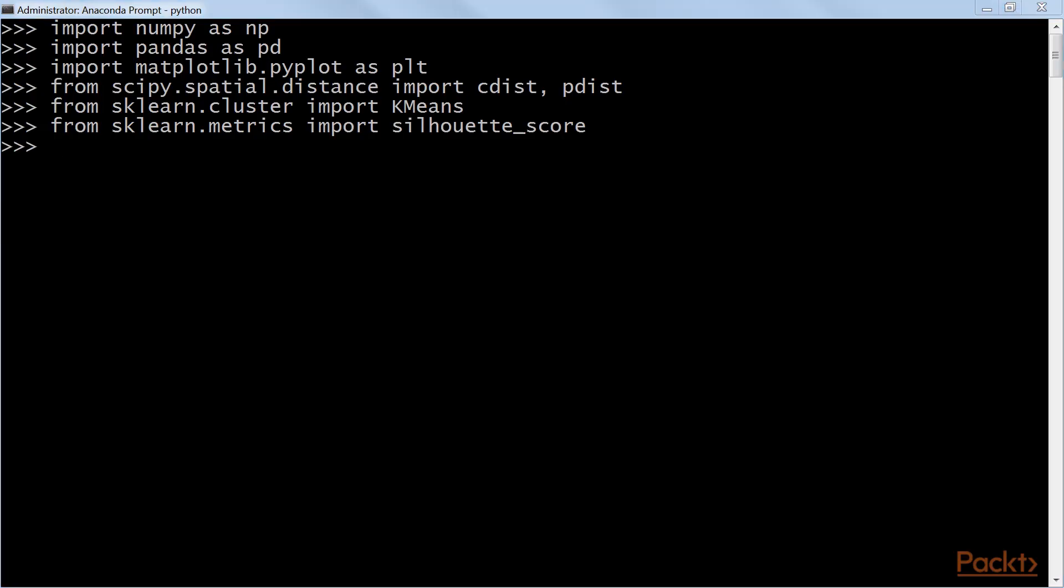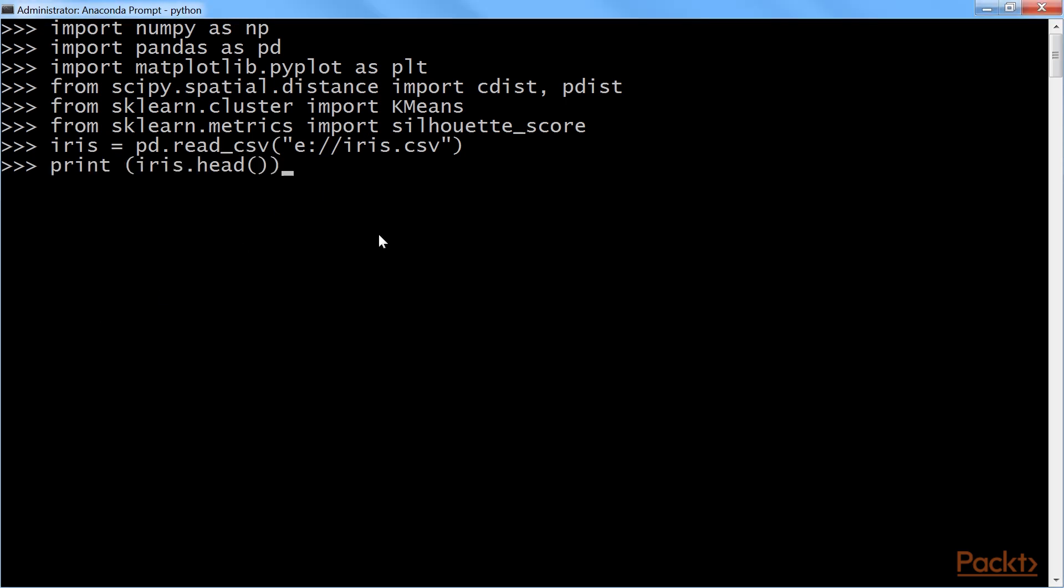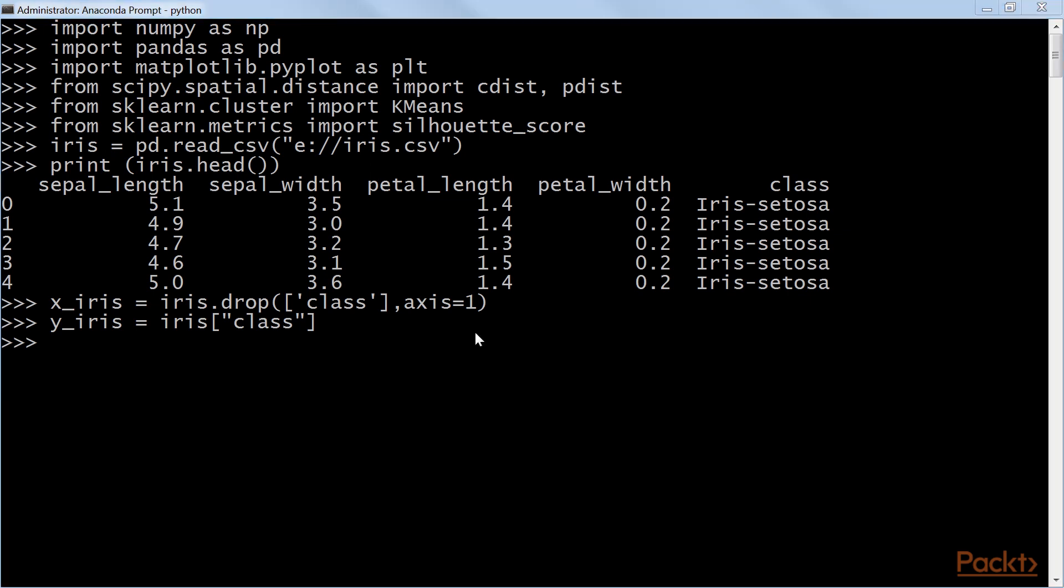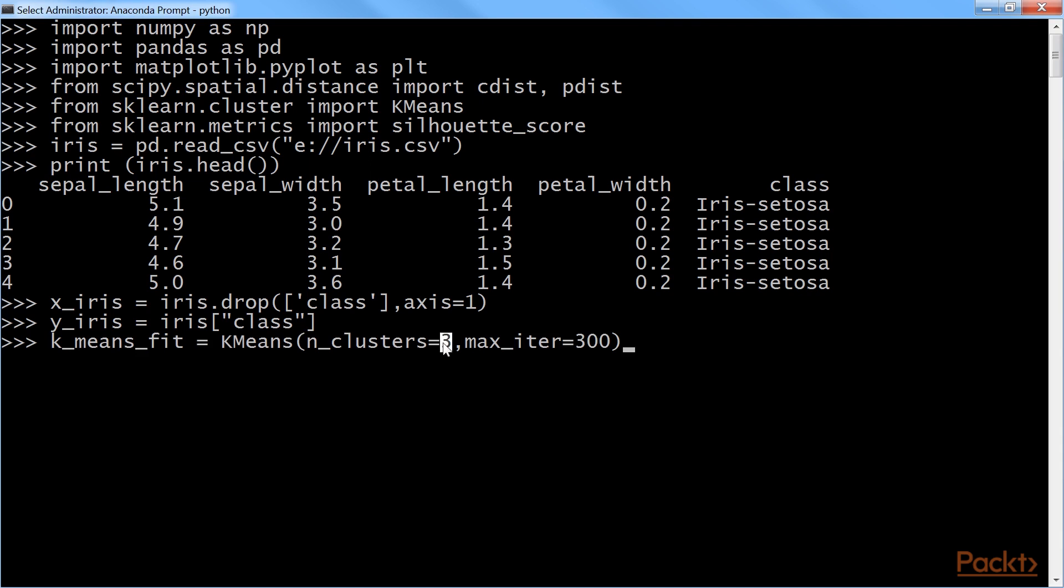Our task is to group the flowers based on their measurements. After that, we will read the iris.csv file that you will get from the code bundle. We will print the first top lines from the iris data. Using this command, we will separate class variable as dependent variable for creating colors in plot, and apply unsupervised learning algorithm on given x variables without any target variable. Now, we will assign number of clusters as three, but in real life, we do not know how many clusters data will fall under in advance. Hence, we need to test the results by trial and error, and the maximum number of iterations is 300.